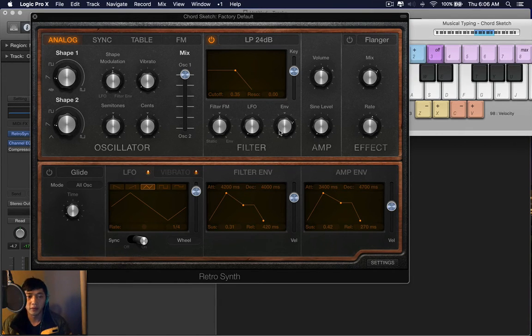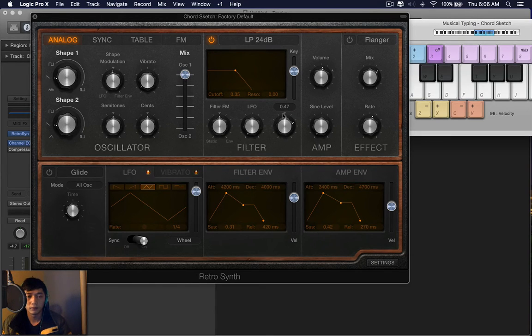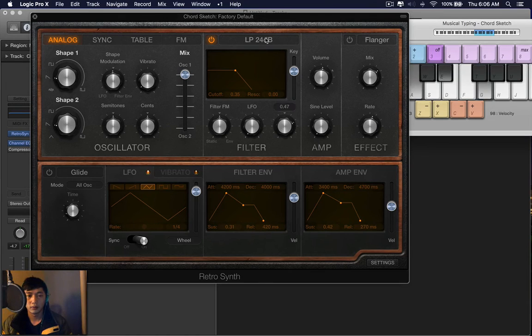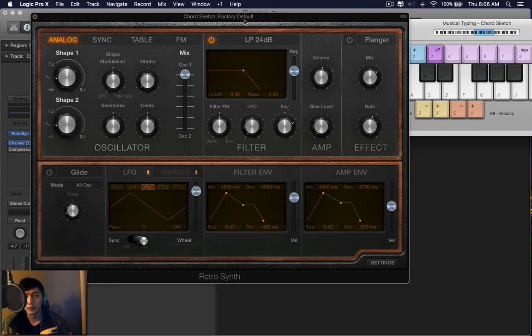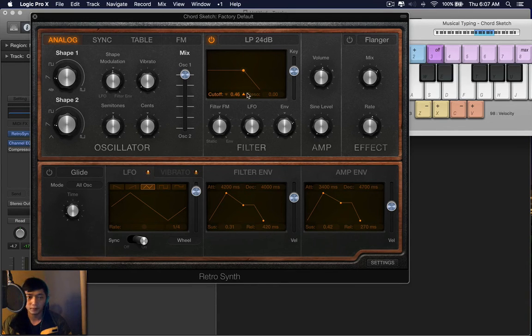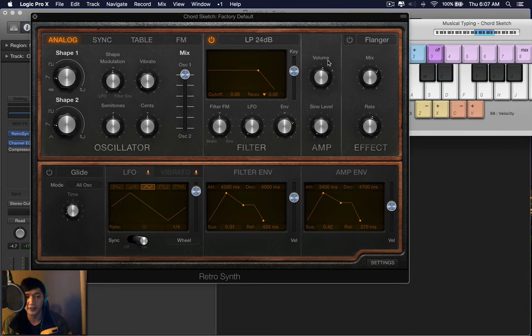And with that, the envelope. So the filter envelope literally opens up the filter. It allows the source to be heard in more frequencies.